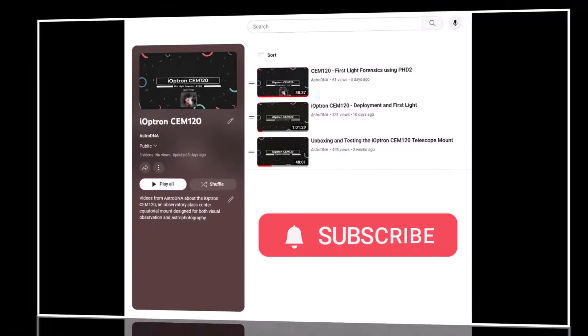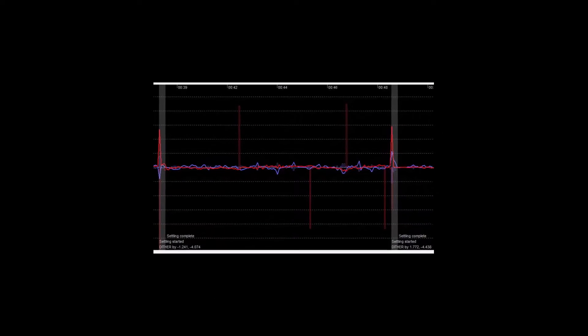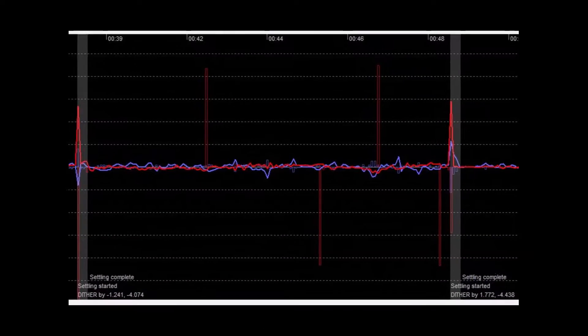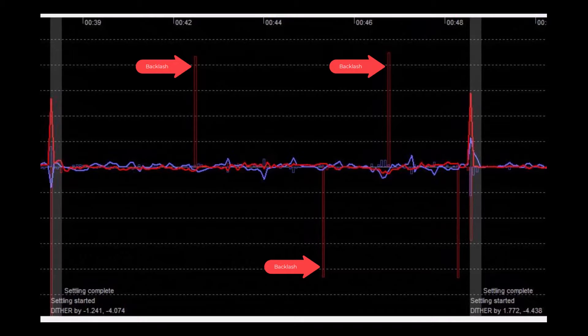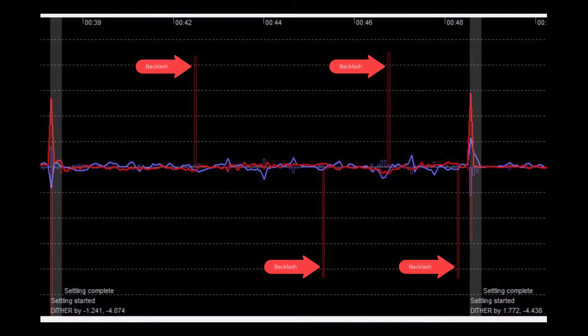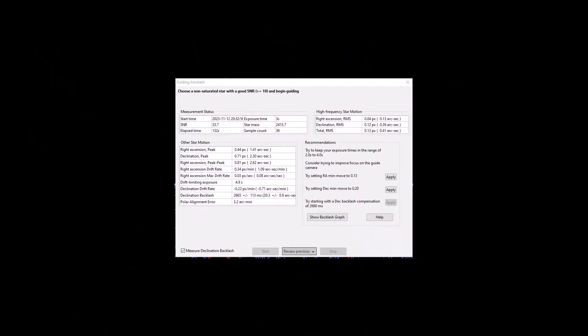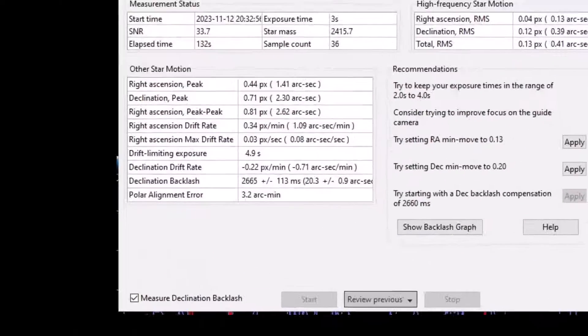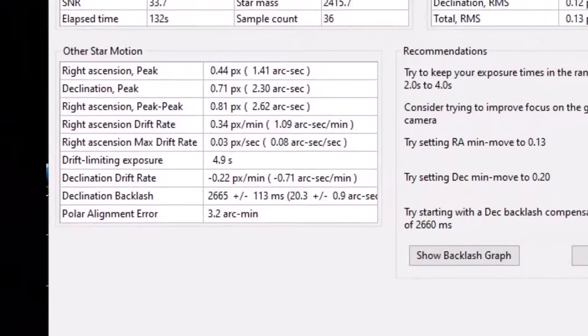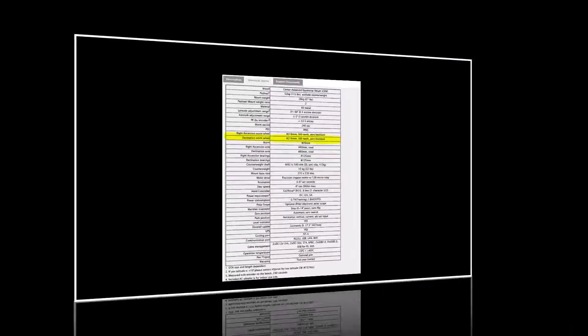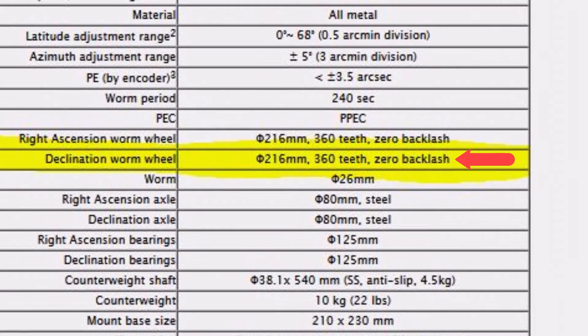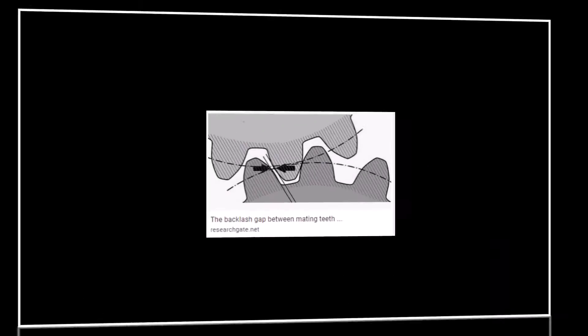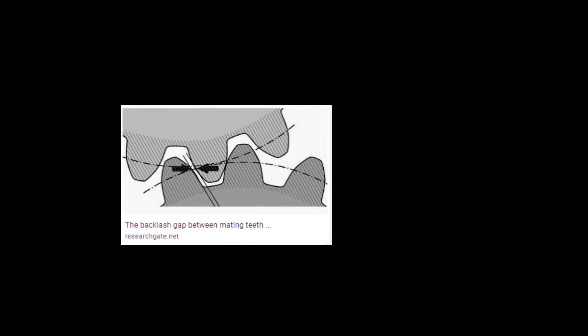The PHD2 logs from my first light sequence showed a significant amount of backlash on the deck axis. In fact, it read around 2700 milliseconds, and that's just way too high for a mount of this design. Generally, it's indicative of some kind of mechanical slack somewhere in the gearing system.